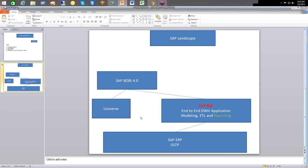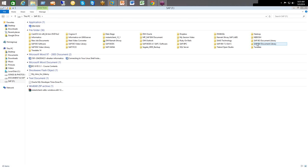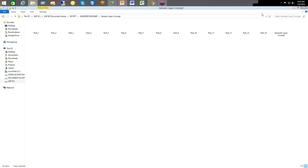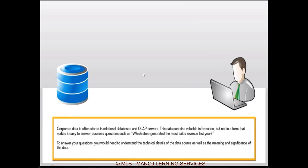When SAP introduces Business Object in its family, their focus is to capture end users for ad hoc reporting. When end users come into the picture, they are going to do development at their end by themselves. So they start looking into the database, and what they find is that the database structure is complex. For example, looking at a table like 'store_DB', we have fields like store_CD, store_name, revenue_net_generated, and date of revenue generation.